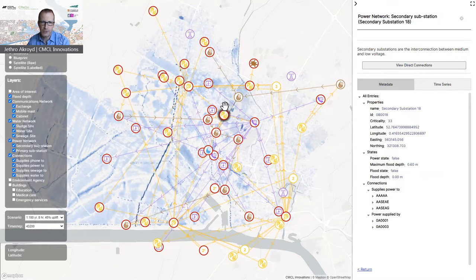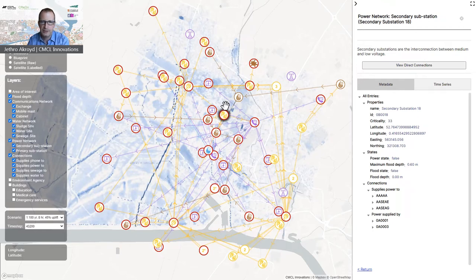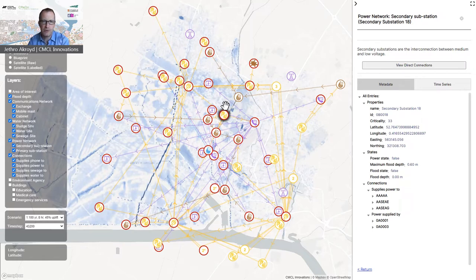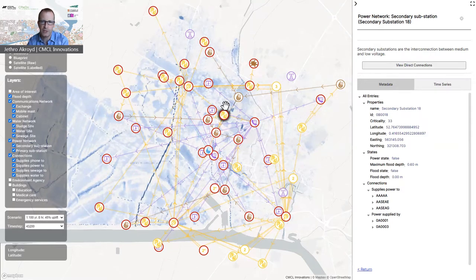I've now selected the asset next to my mouse pointer, and the sidebar brings up metadata about the asset. In this case, we can see that it is a secondary substation, and we can see its name, its ID, its location, and a criticality score. The criticality score is a first attempt to understand the relative importance of each asset — we calculate it by counting the direct and indirect connections of each asset, so it is broadly proportional to the number of things that would have a problem if this secondary substation failed.